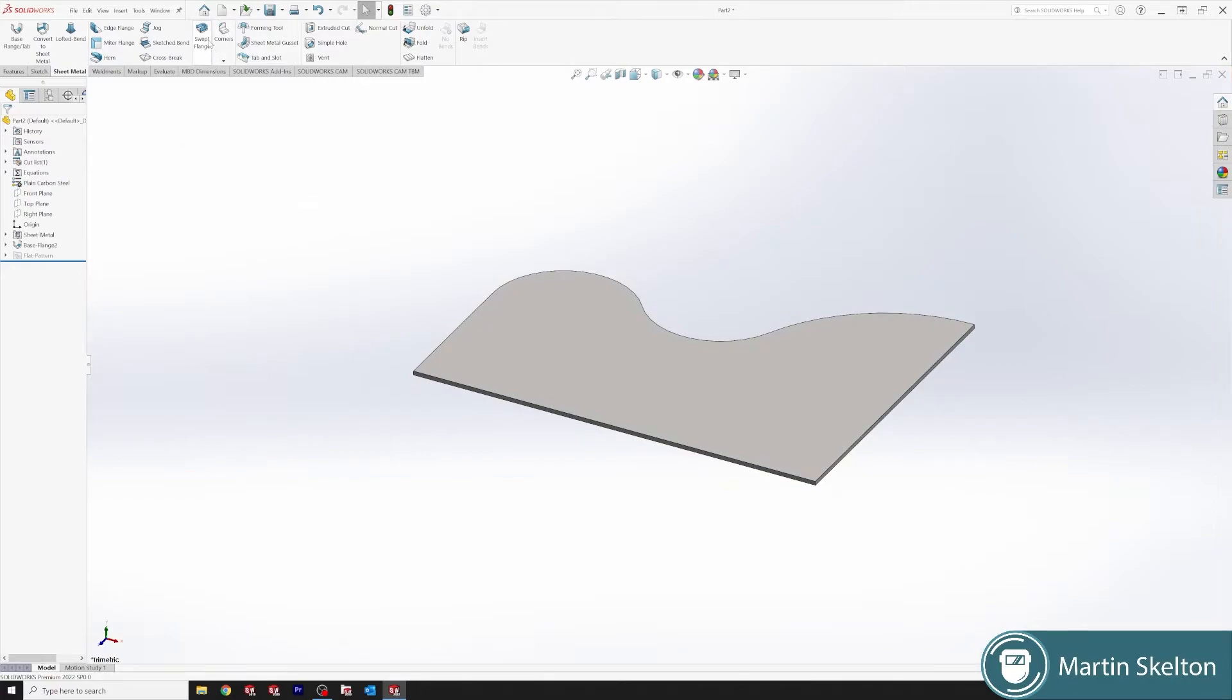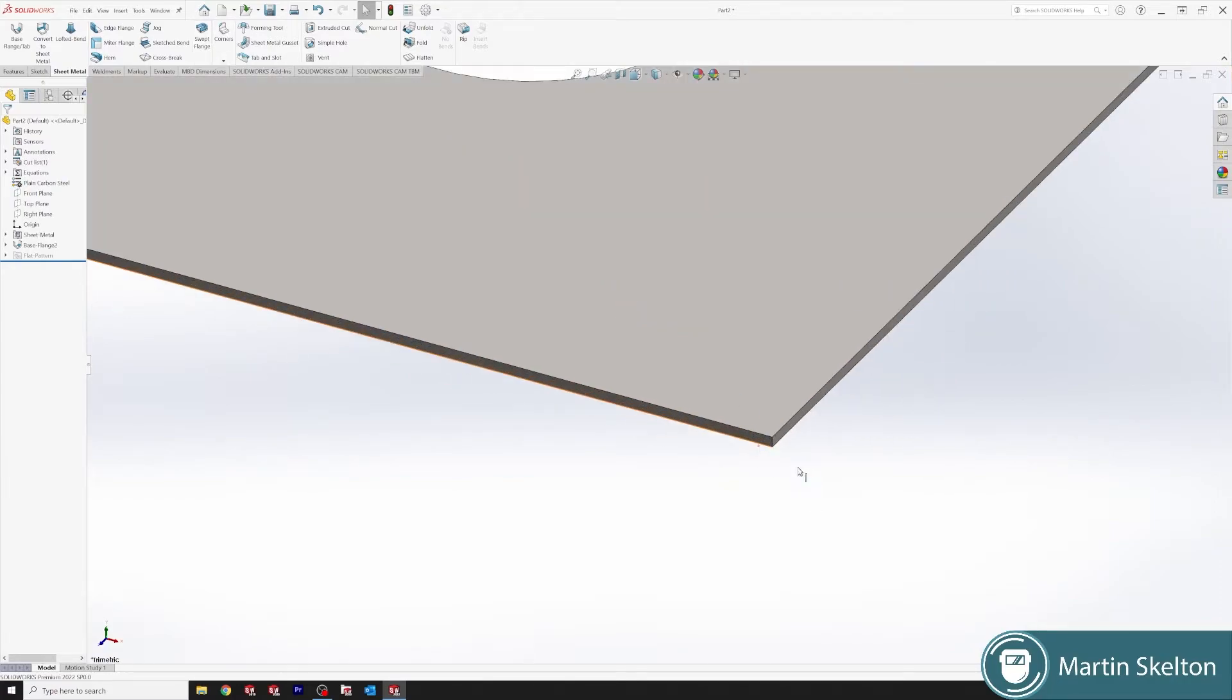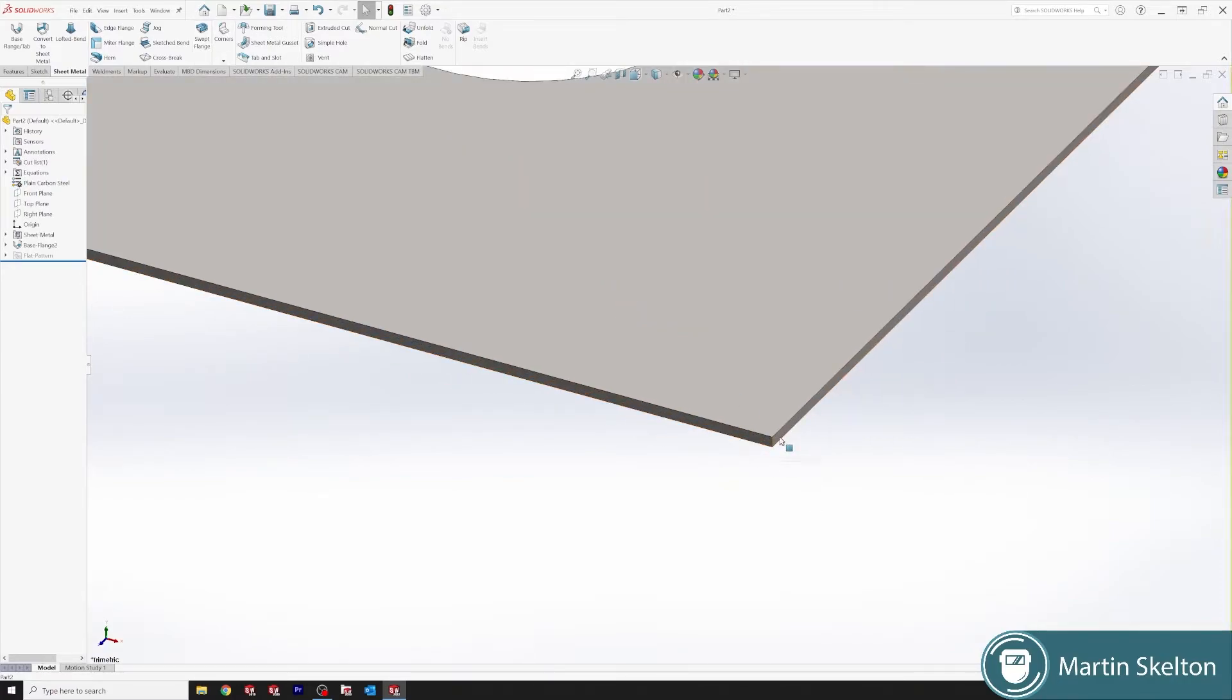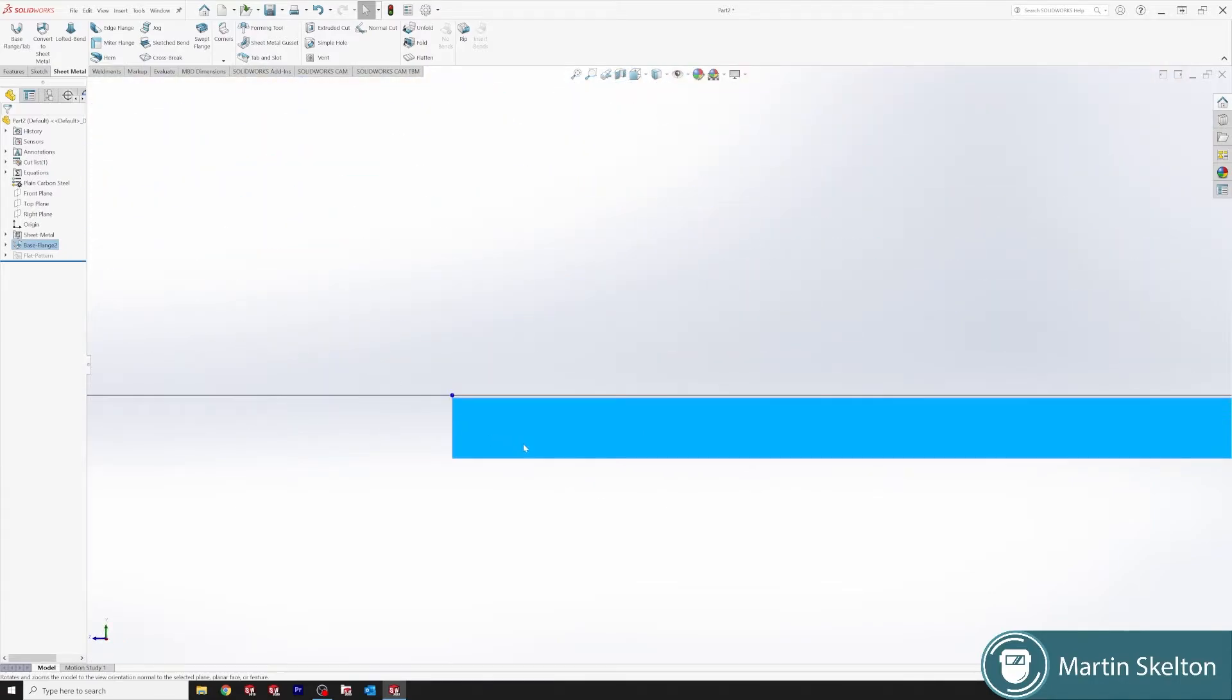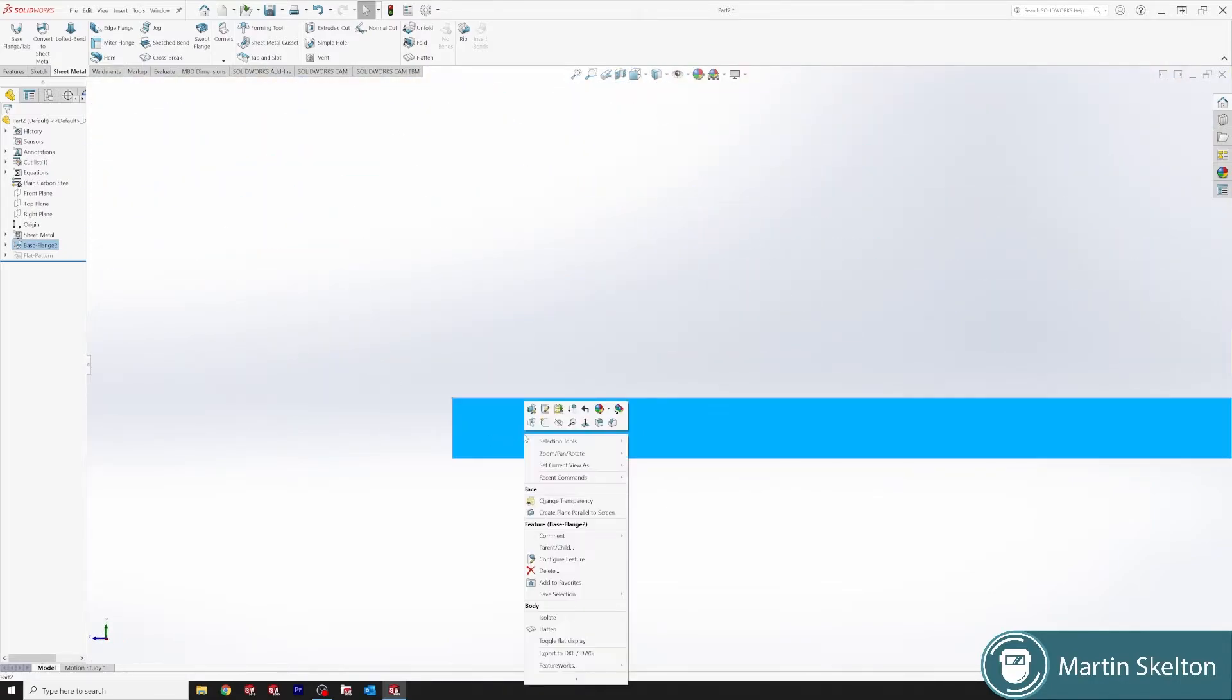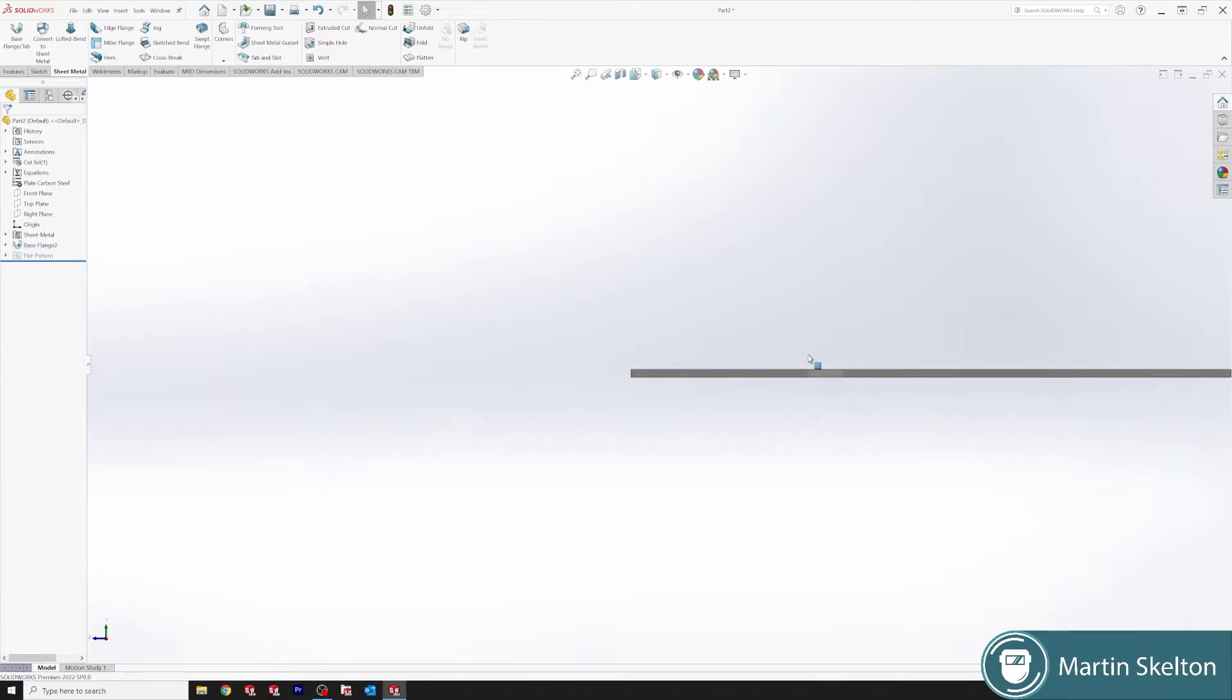Okay, next we want to create our sweep flange feature. So for this we need two things: we need a sketch and we need a profile. So I'm selecting the side elevation.